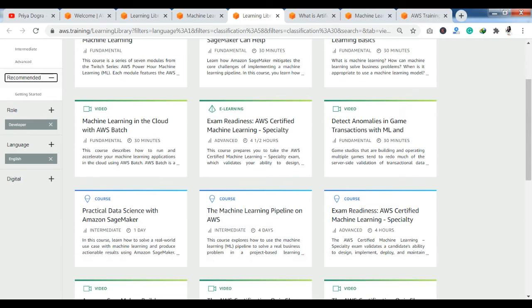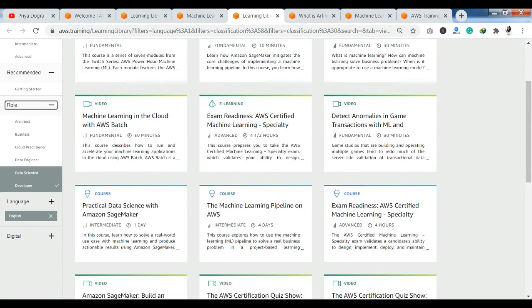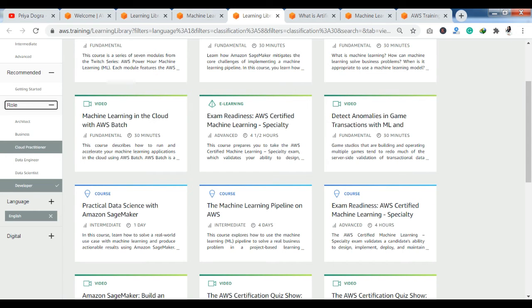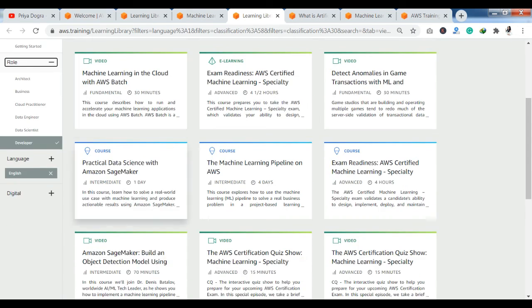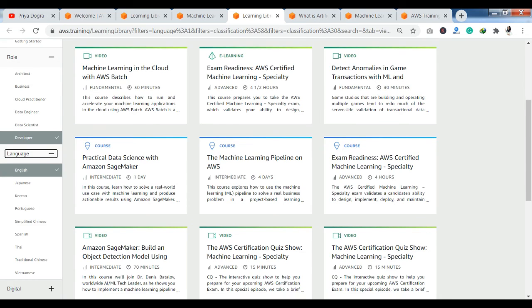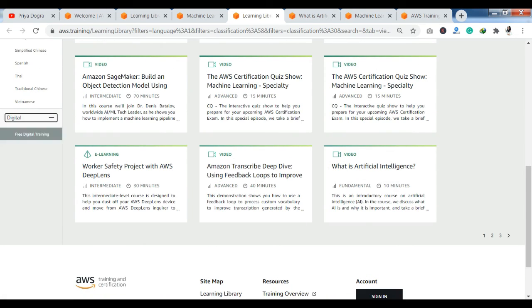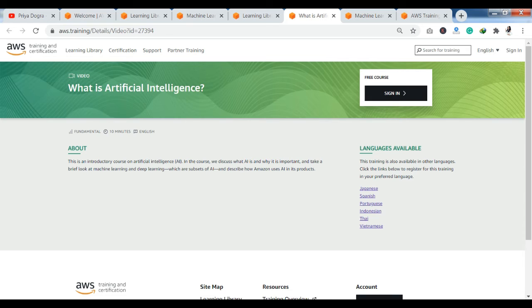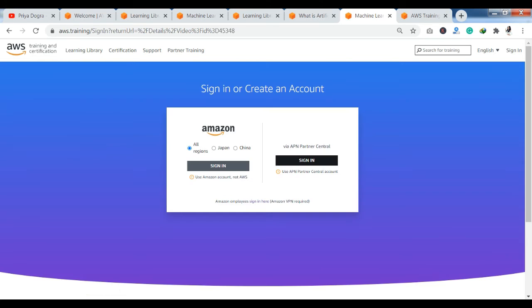In any course, I will open it and show you how to complete it. I will tell you the process. So, I have opened the course here - What is Artificial Intelligence? In the course, you will have a description here. There will be a video for 10 minutes that you have to complete. When you complete it, you will get a certification.